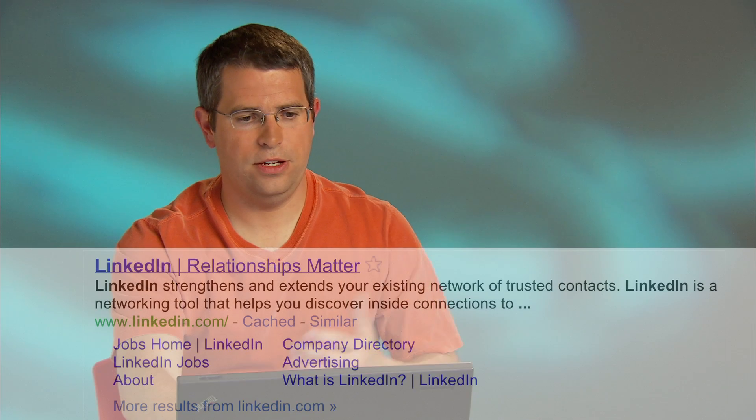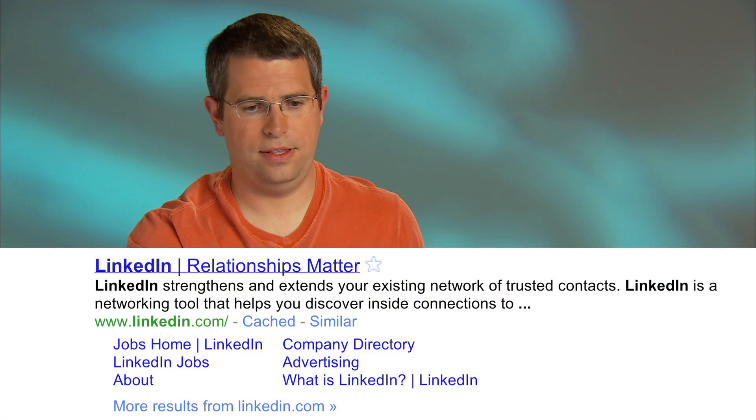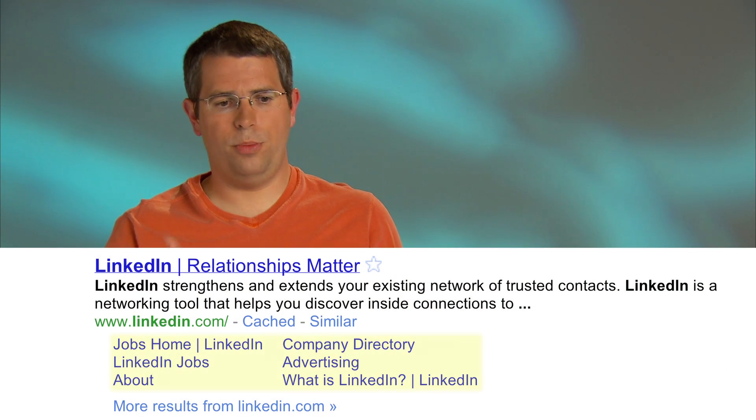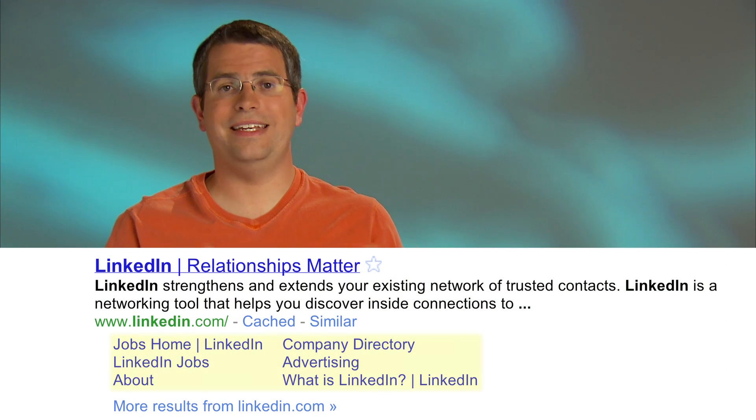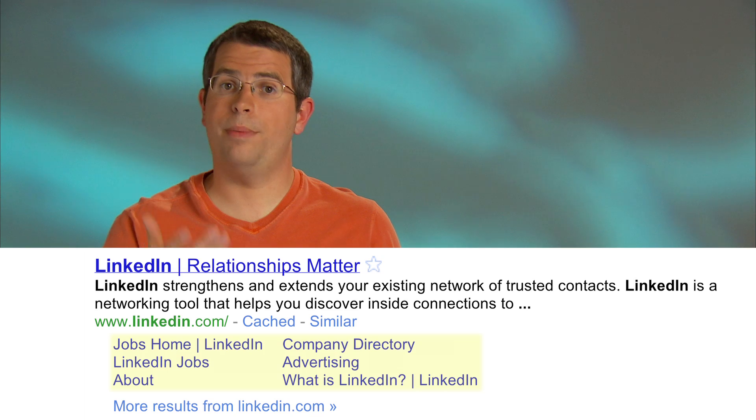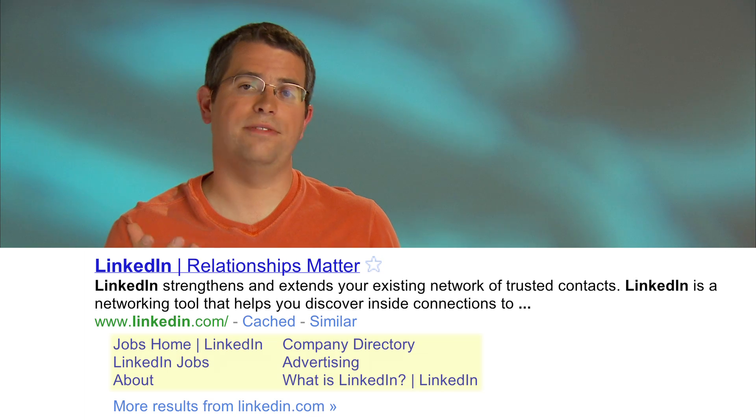If I do that, I'll see things like groups, open jobs, LinkedIn jobs, company directory, about LinkedIn, stuff like that.